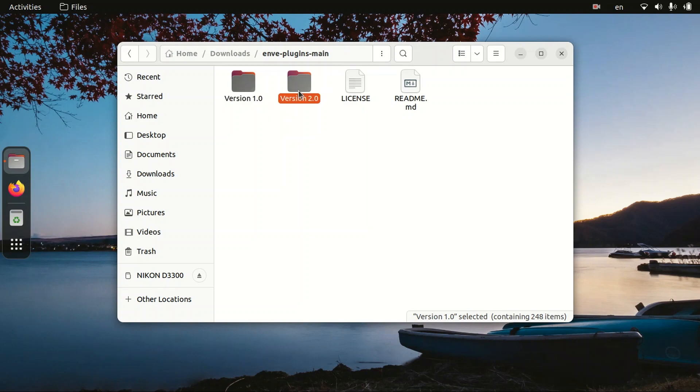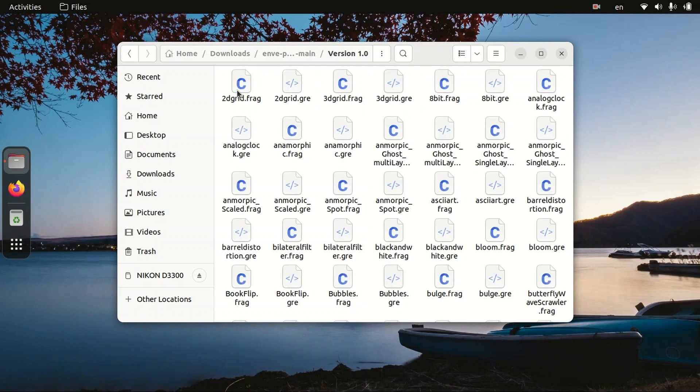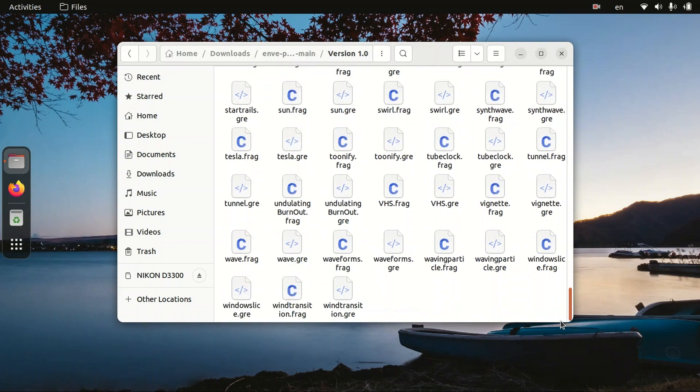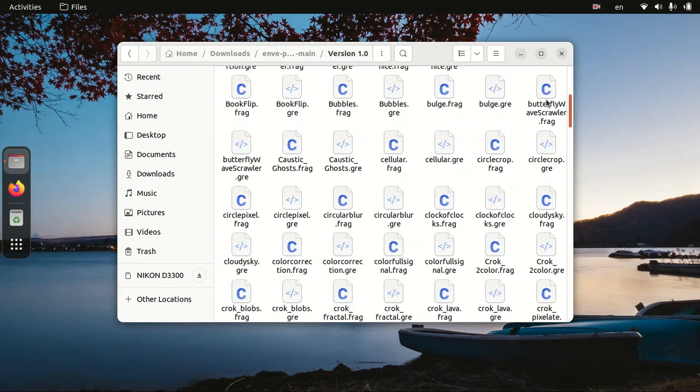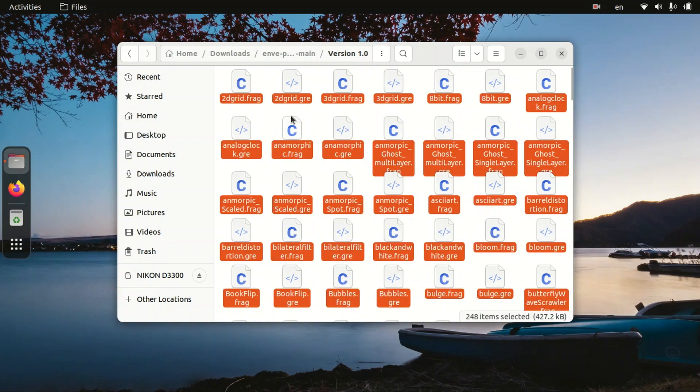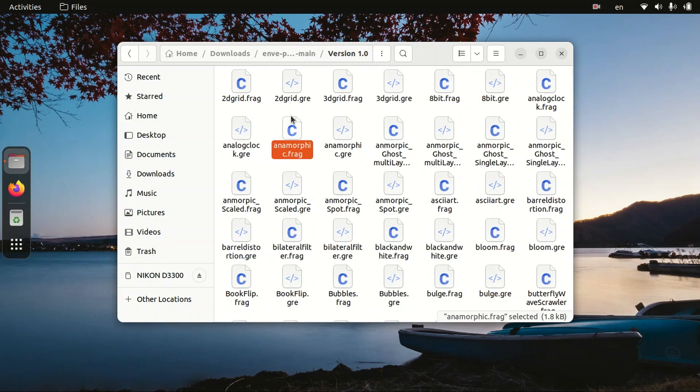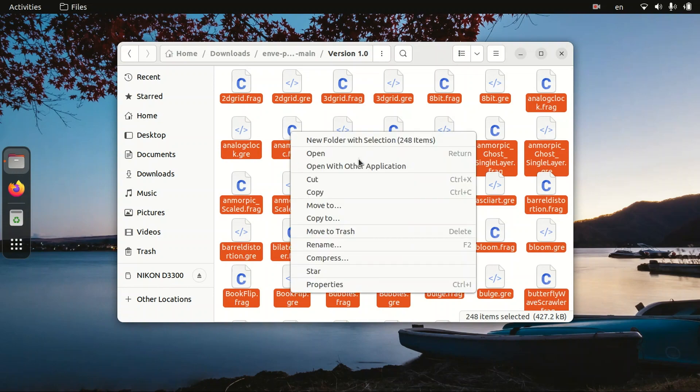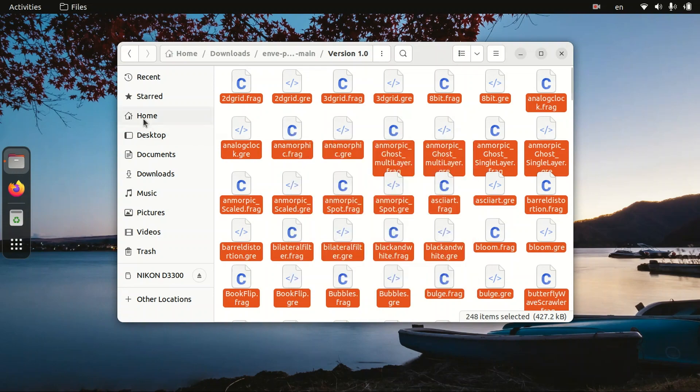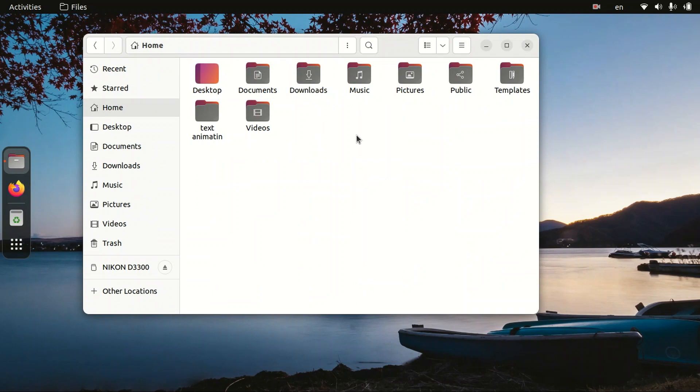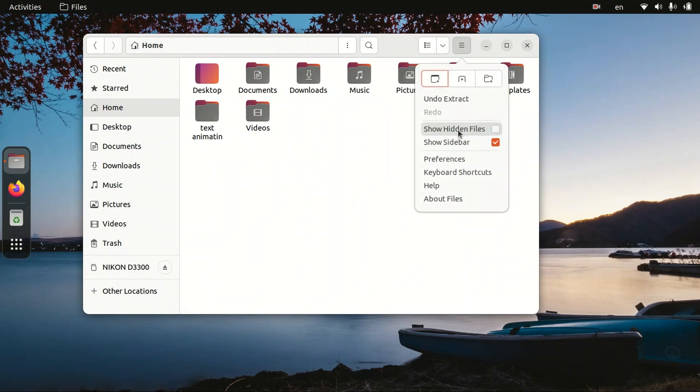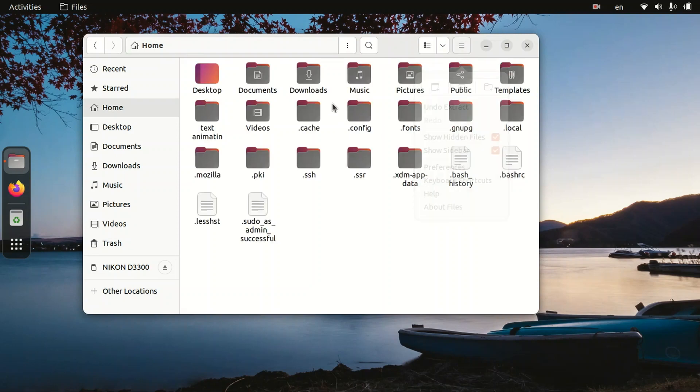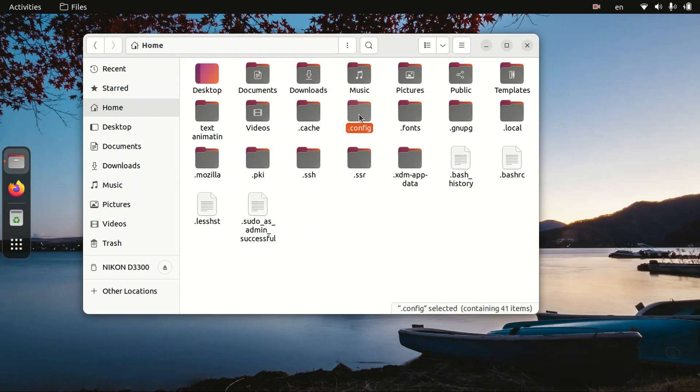Let's enter into that folder. Then we need to copy all the files inside this folder to another folder. First select all the files, then right click on it, copy. Then go to our home folder, then let's show our hidden folders. There's an option for showing hidden folders, click on it. Also you can use Ctrl+H to show the hidden folders.